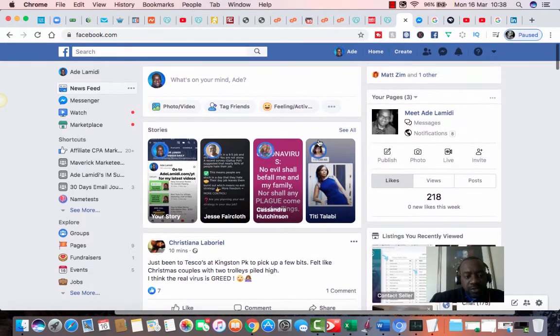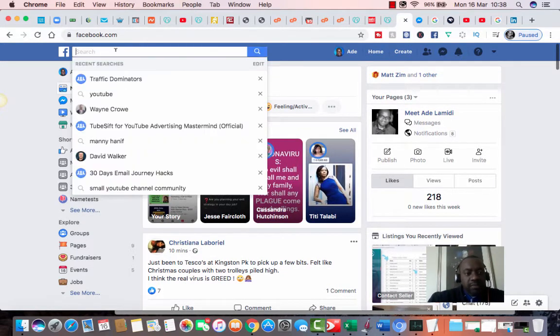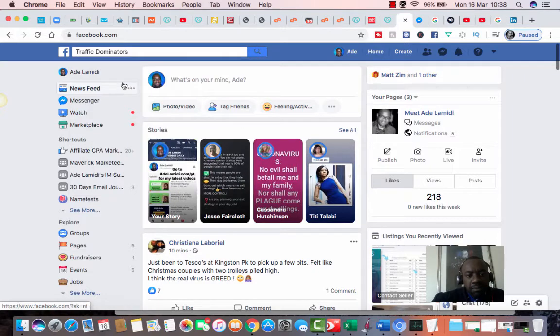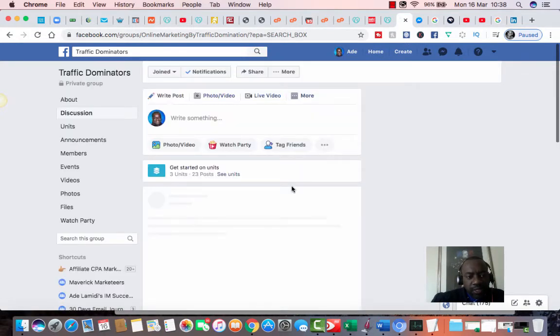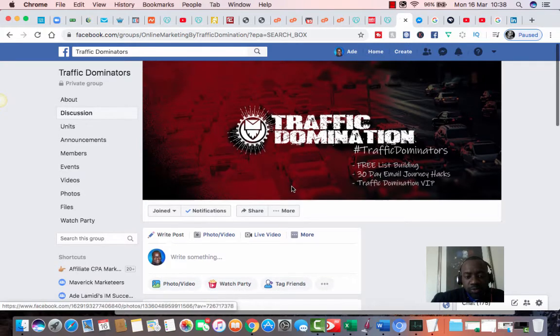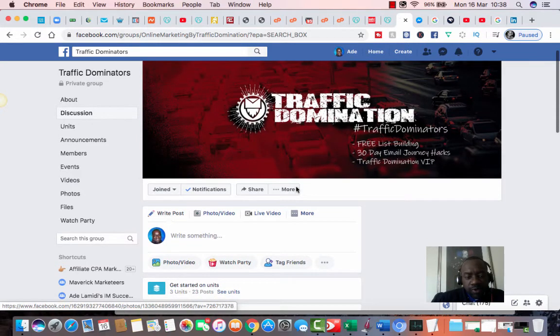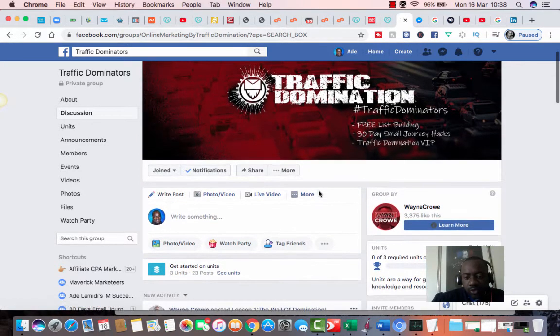And in today's video, I want to share with you a group that I am a member of, and that group is called Traffic Dominators. I do not own this group. It's owned by a very good friend of mine called Wayne Crow.